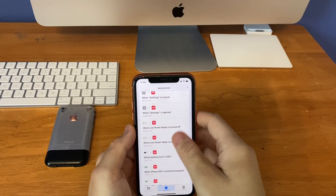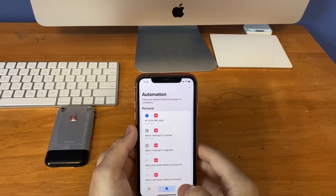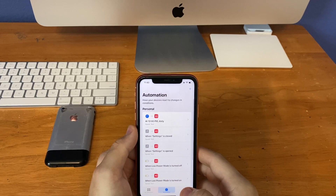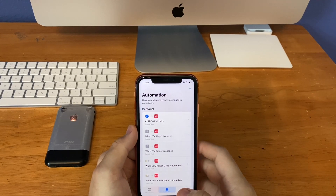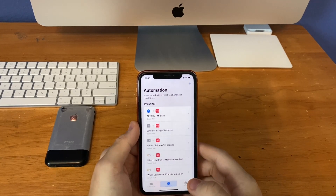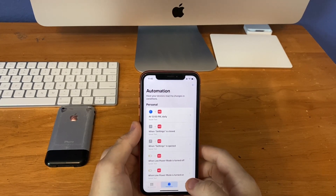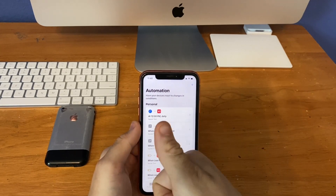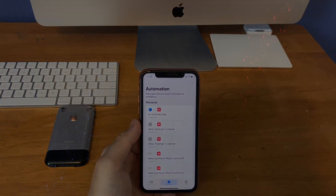So those are the top five Siri automations in iOS 14 that I wanted to show you guys today. That's pretty much it for this video. If you liked the video, give it a thumbs up. Peace out.